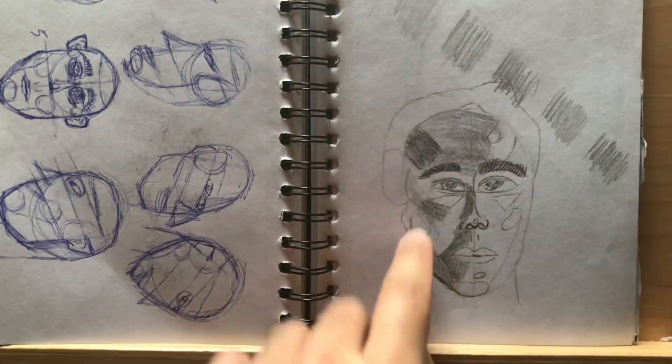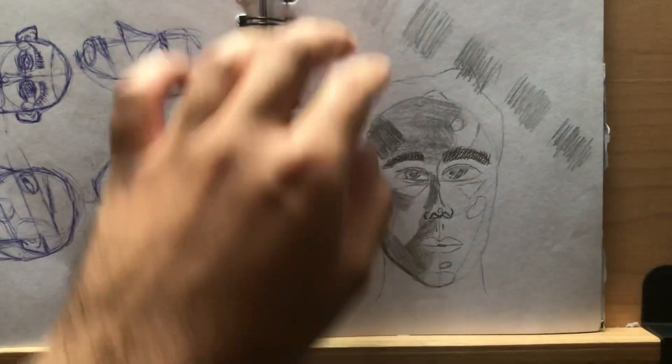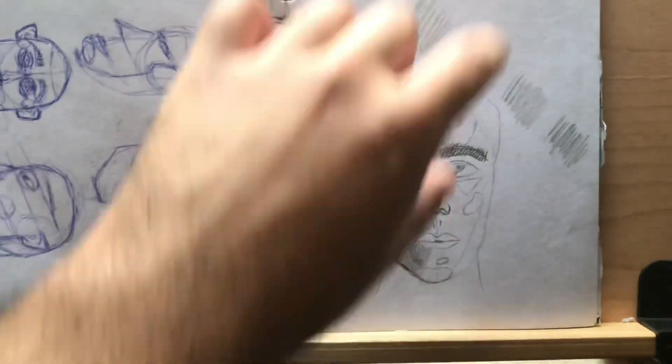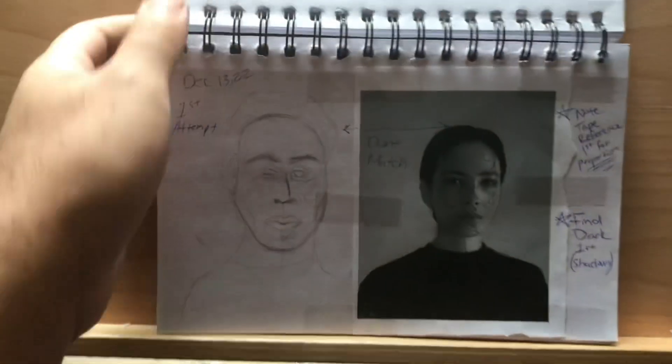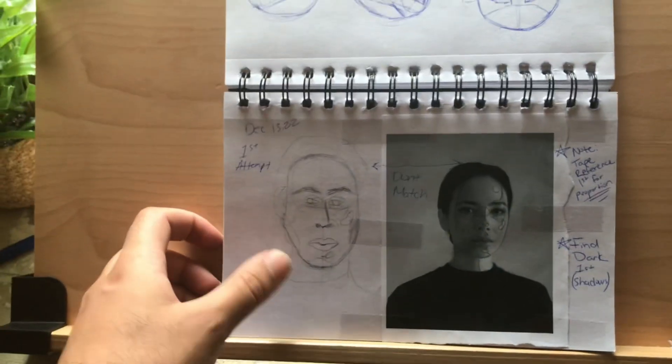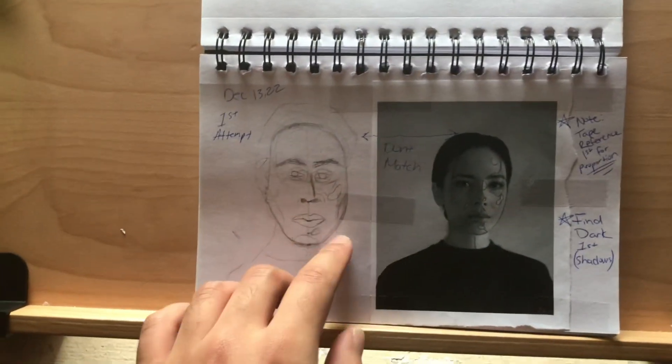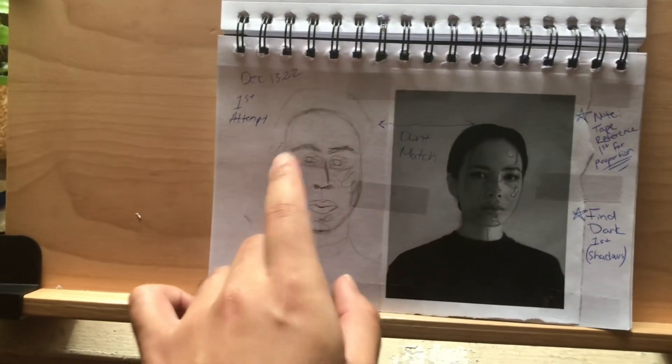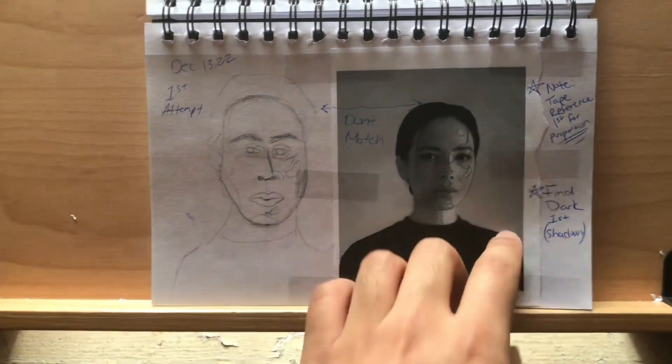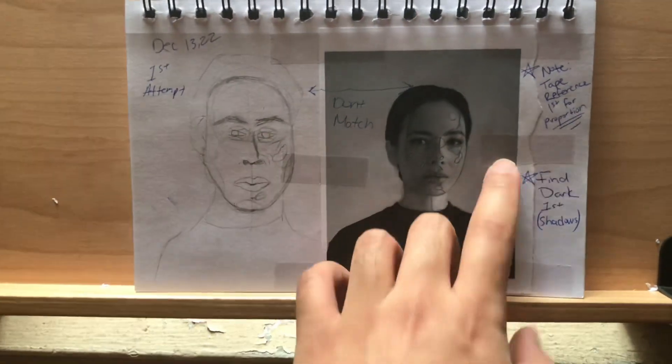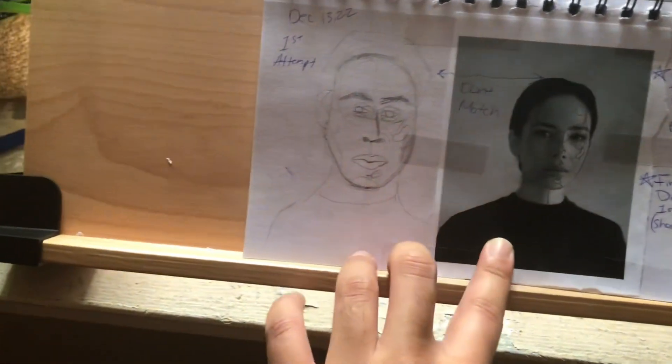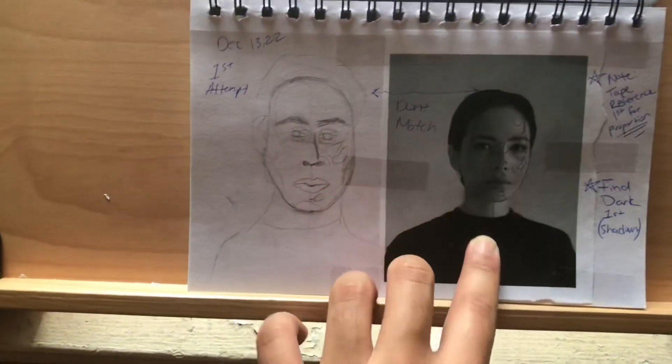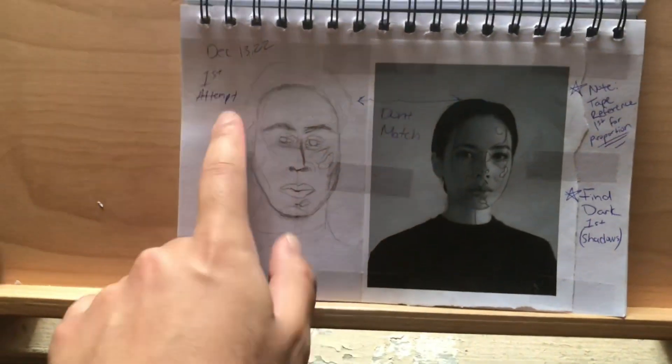This is a random portrait, just practice. I wasn't trying to be accurate. This was a random printout that I found and I was just trying to find some proportions. Once again, I didn't know what I was doing so I made some notes on the side, finding shadows. This is my first attempt.